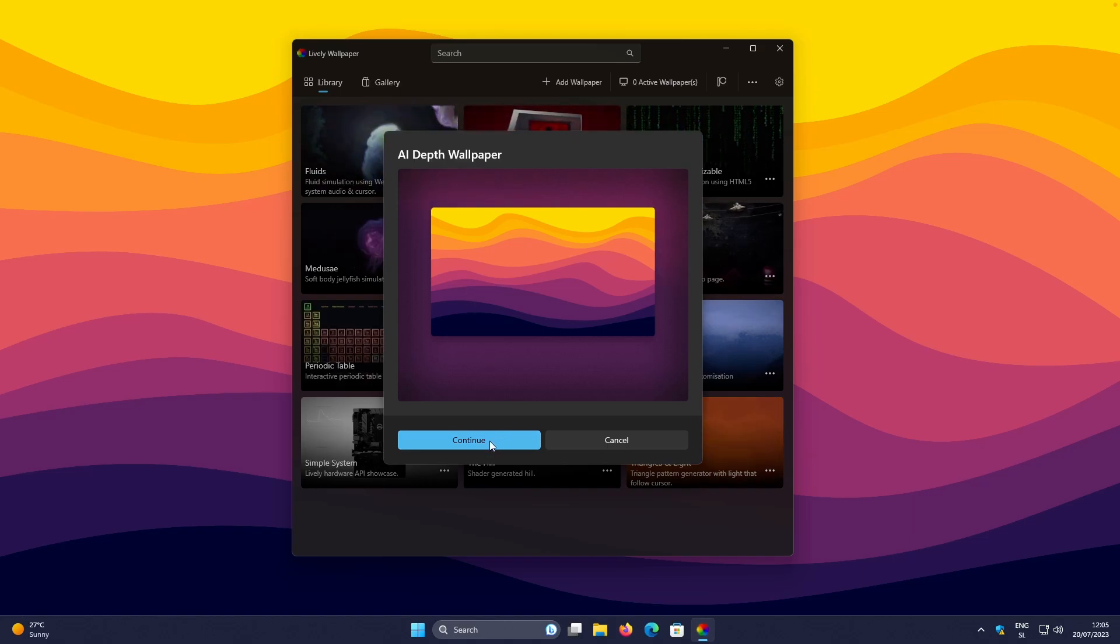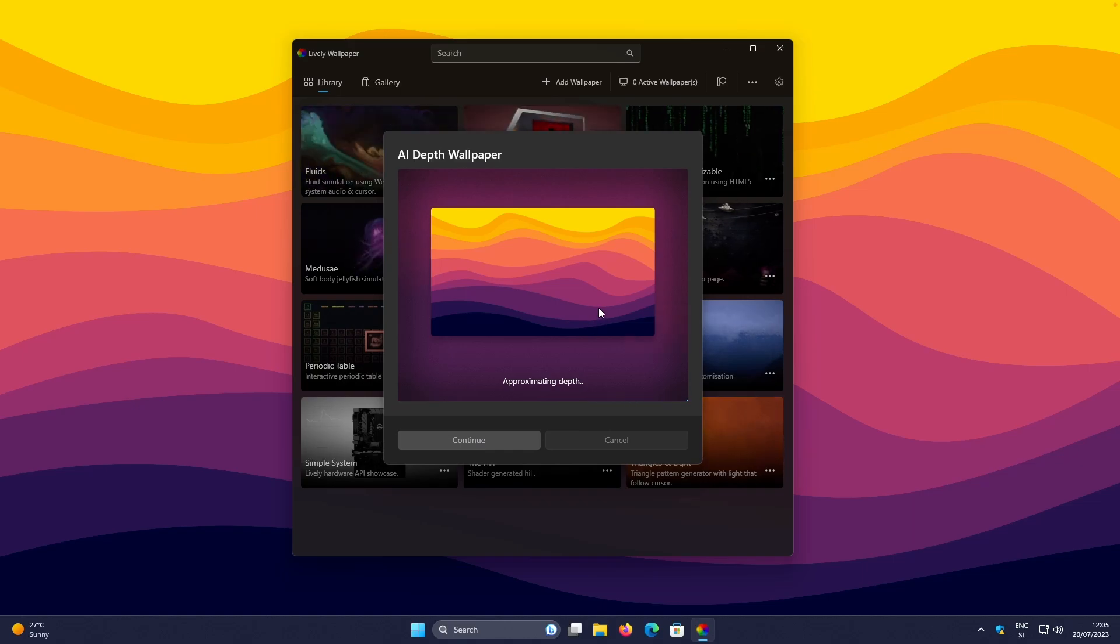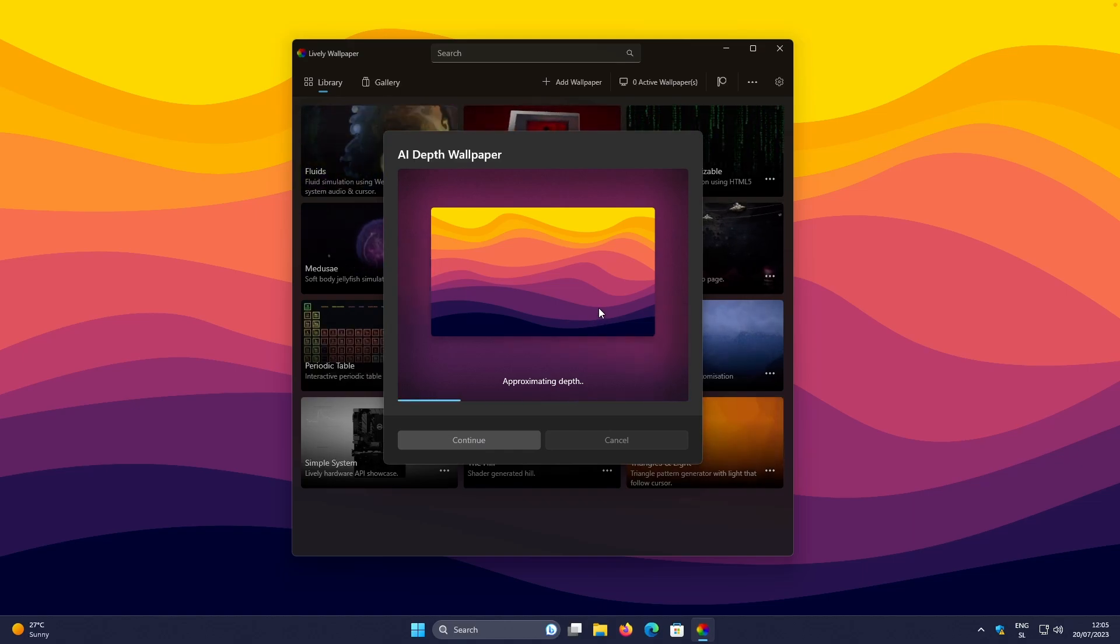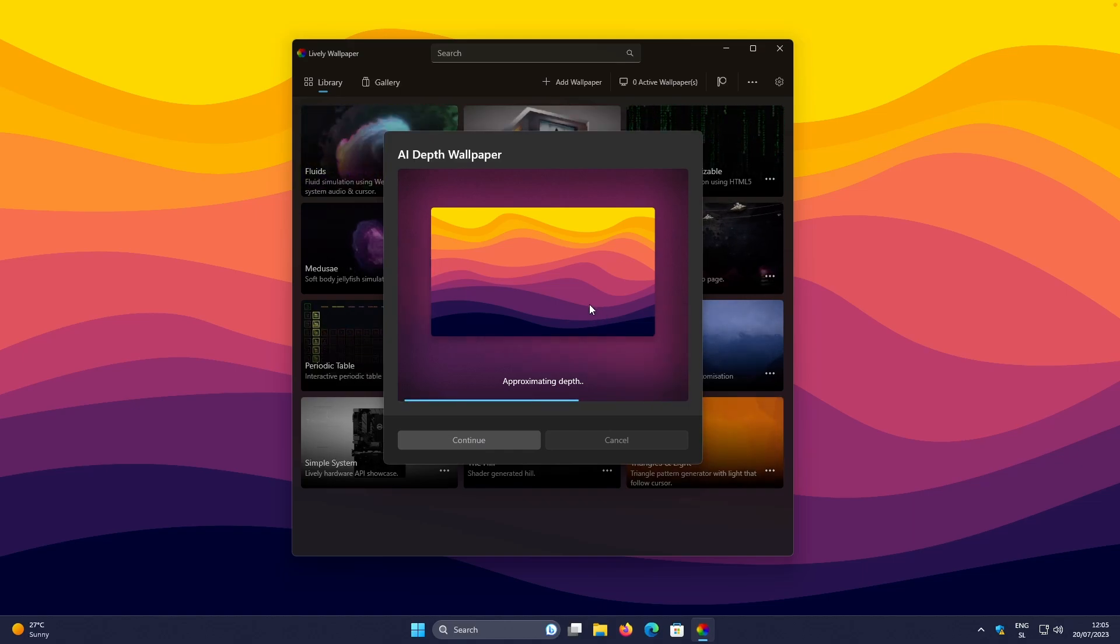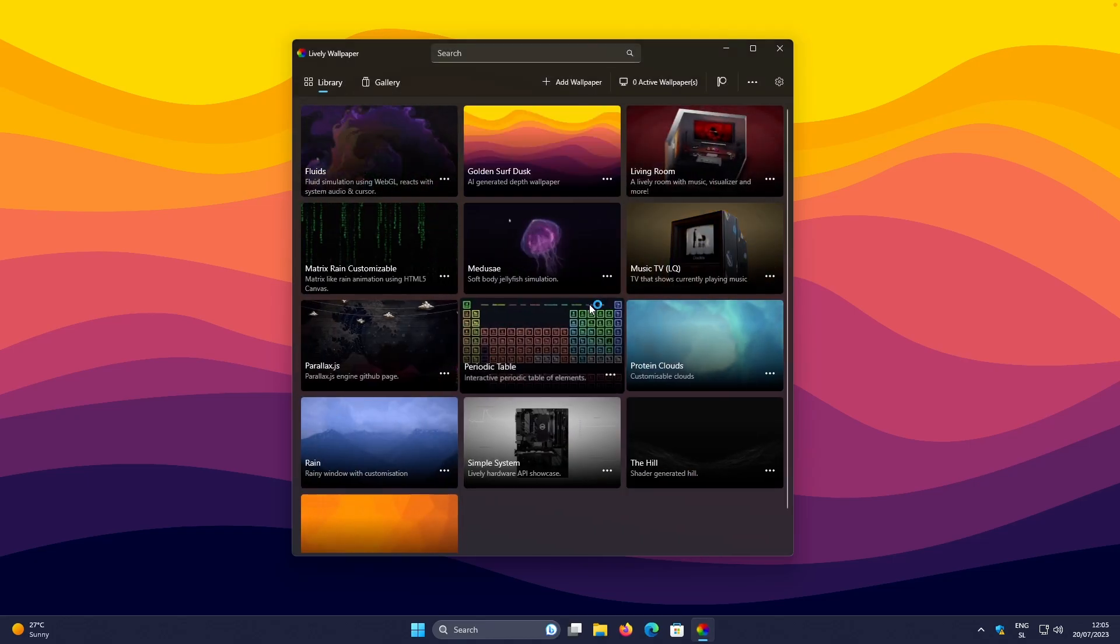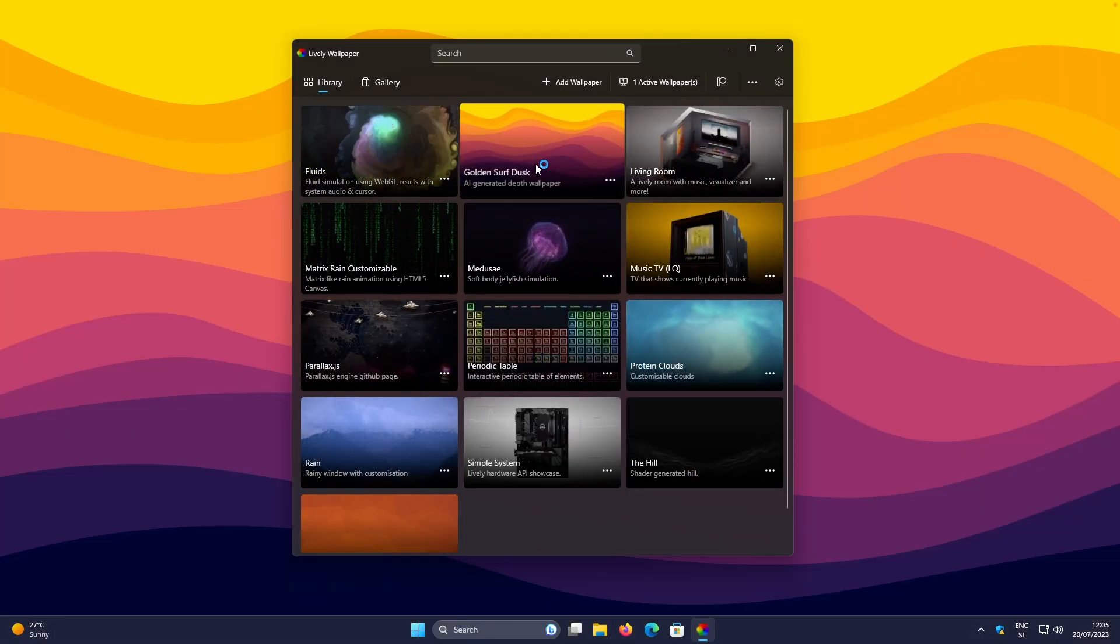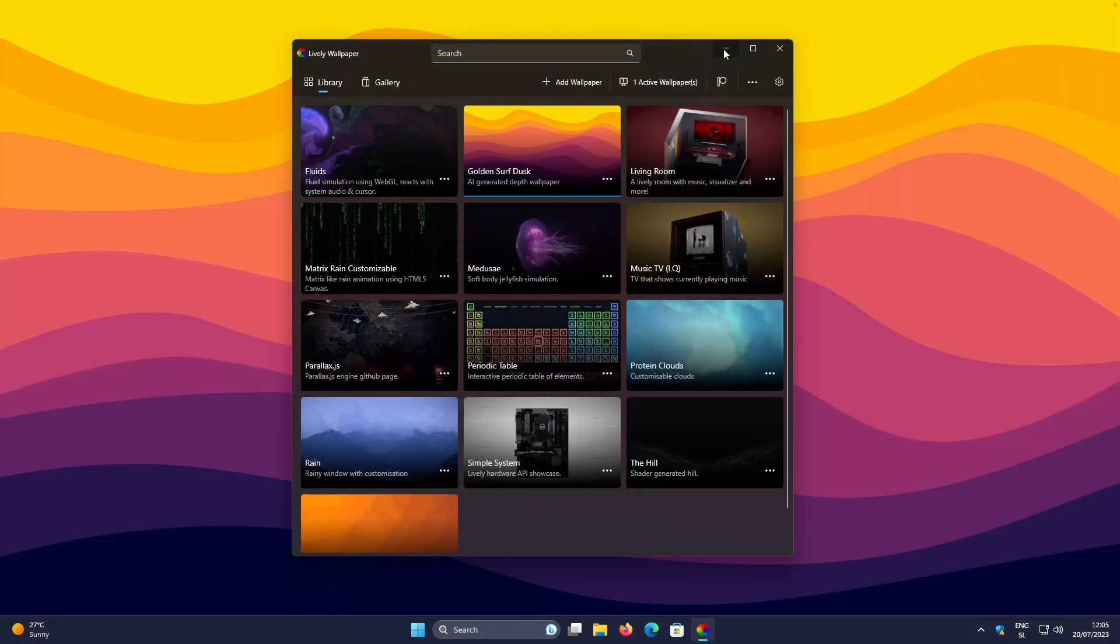Here, I will click on the Continue. And then this program will actually create parallax effect on my current selected image. After that, you should see a simple message completed.